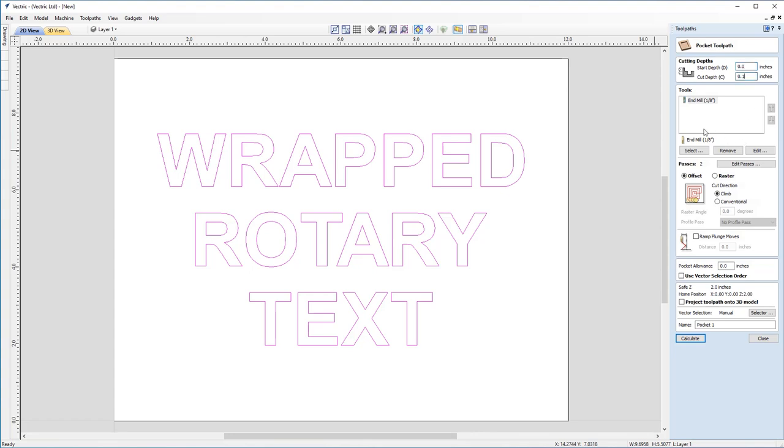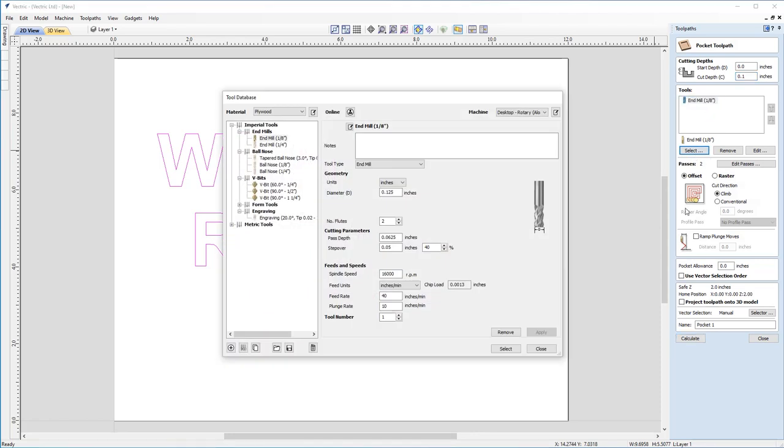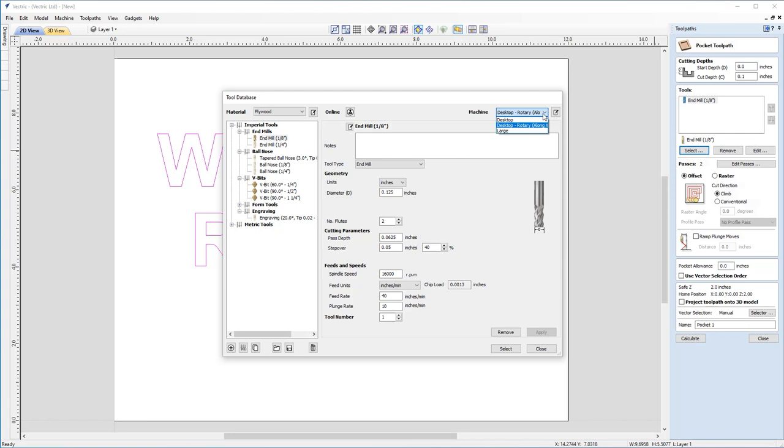Now you can see I've got an eighth inch ML already selected here, but I'm just going to go back into the form to show you something rather important. If you look on the top right of our tool database, you'll see that we have a dropdown and I've got mine set to desktop rotary along X. That's because I've already configured my machine within the software. So the software knows I'm running a rotary machine along the X axis, so it's going to wrap in the Y axis. That's important because now I've got my tool database set up with the right tools for my rotary machine as well.